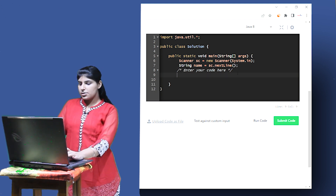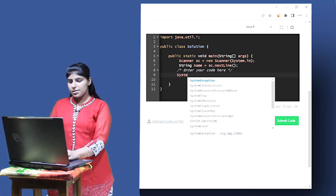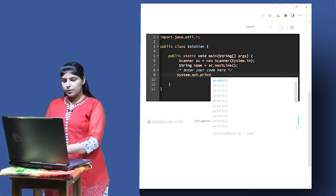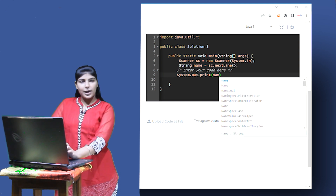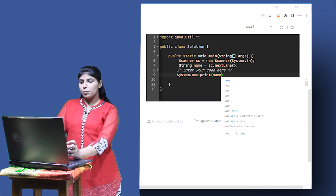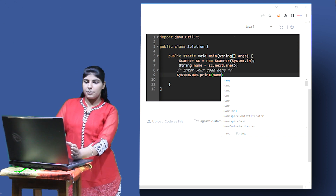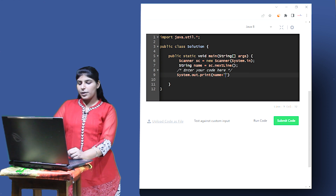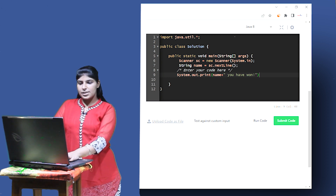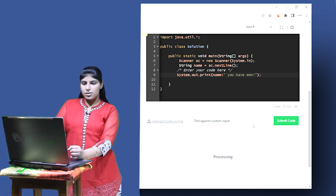We have to display this on screen. We'll use System.out.print(). First I print the variable name without double quotes. After this I have to print the string — 'you have won!' — so I concatenate with a plus sign and then use double quotes. In the string I write ' you have won!' with the exclamation mark. Let's end this line with a semicolon and try to run this code.